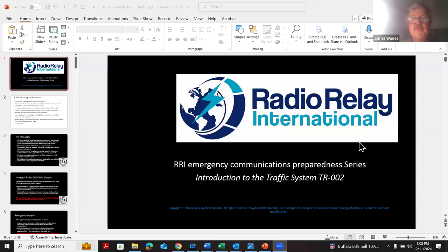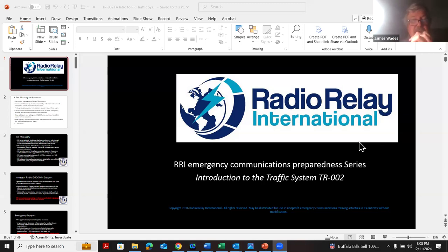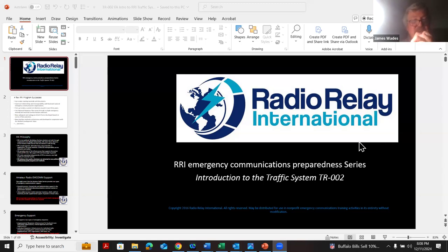We're going to record the meeting so we can post it to YouTube later. This is Radio Relay International Course TR002, Introduction to the RRI Traffic System, and in many respects also an introduction to NTS, with which we're interoperable, of course.